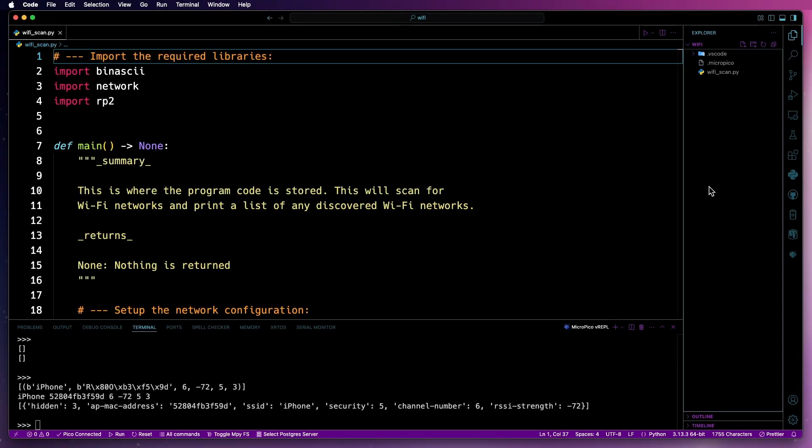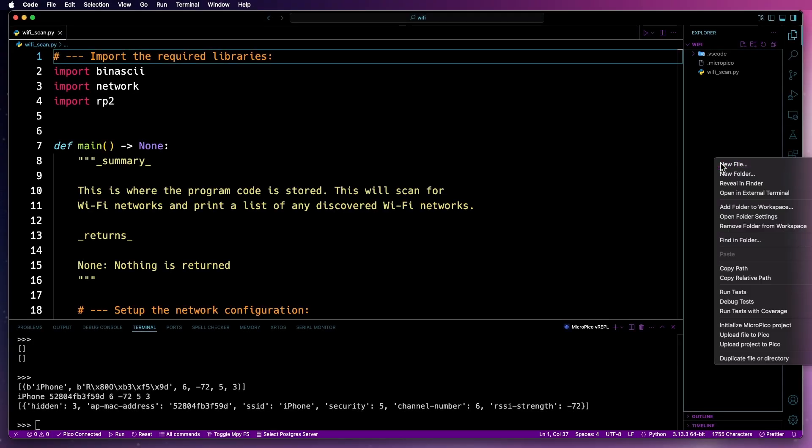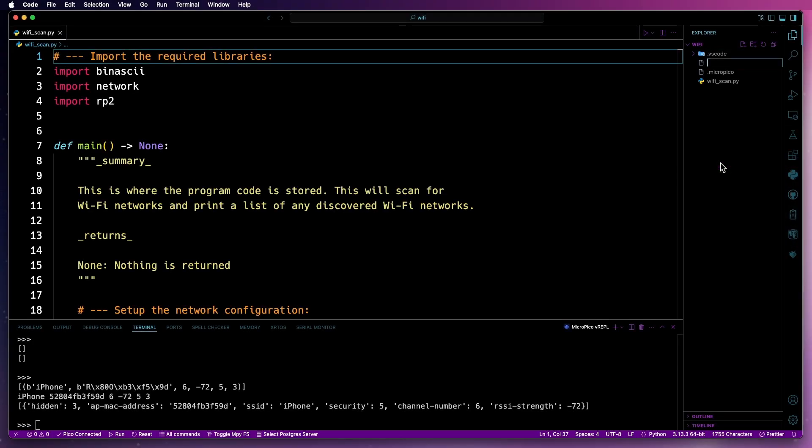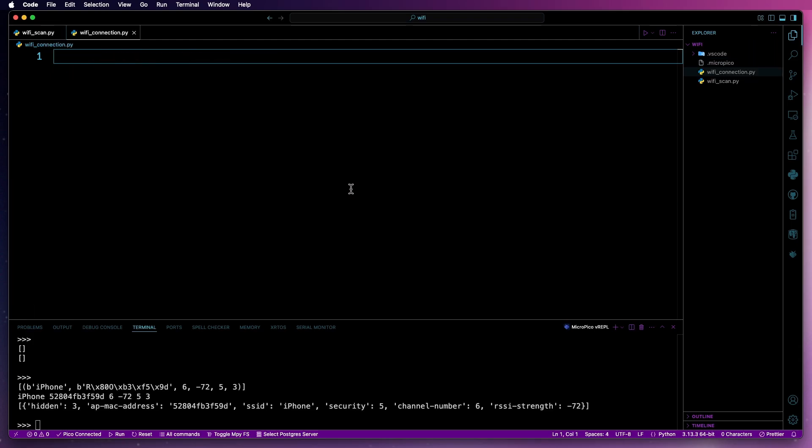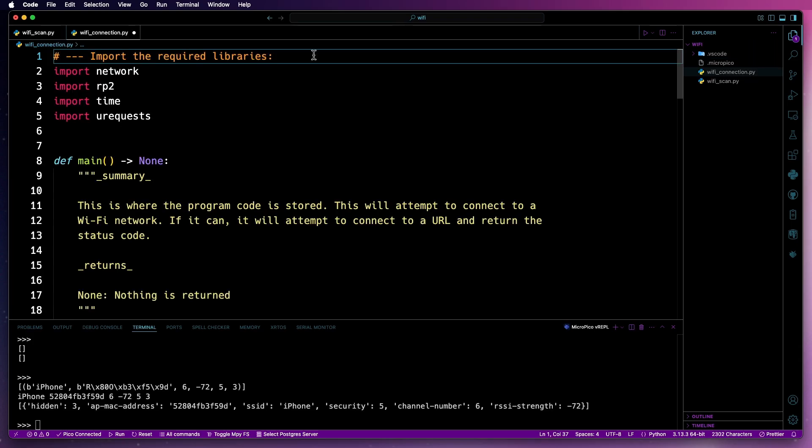Okay. The first thing we're going to do is create a new file. I'm going to call that Wi-Fi_connection.py. And then I'll just pop the code in for it. Now, let's go over what this actually does. So first up, there's the libraries to import again.